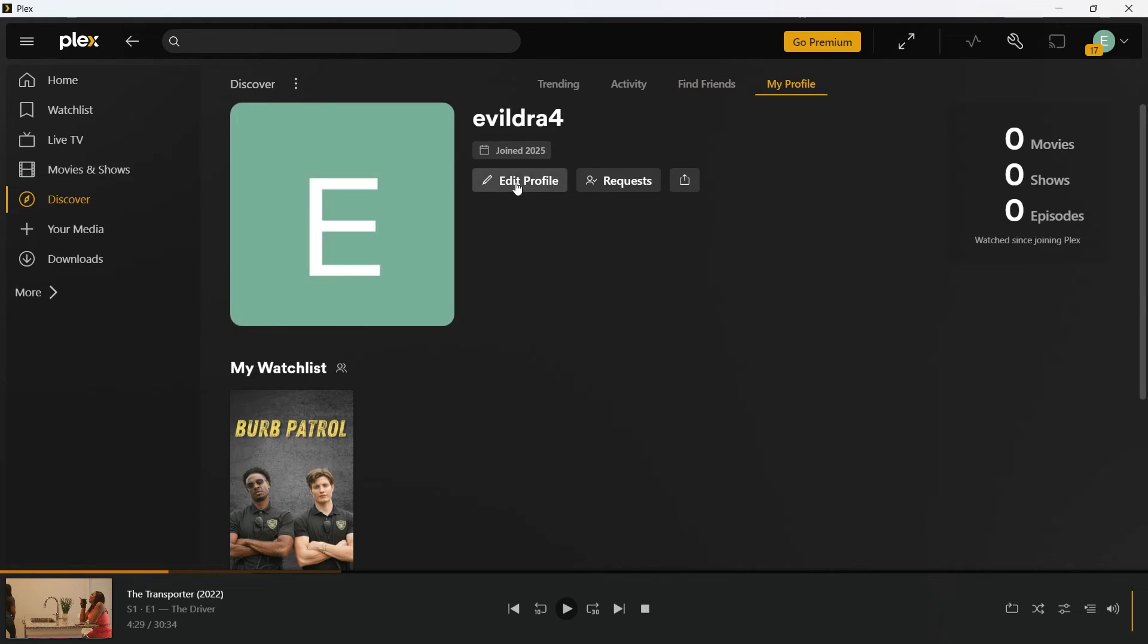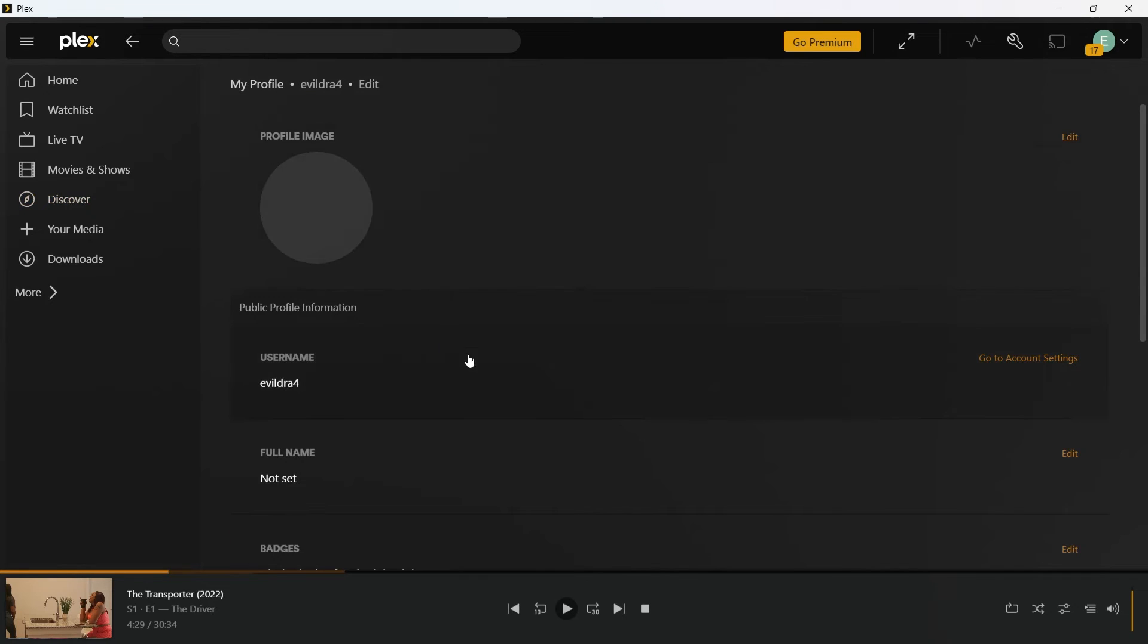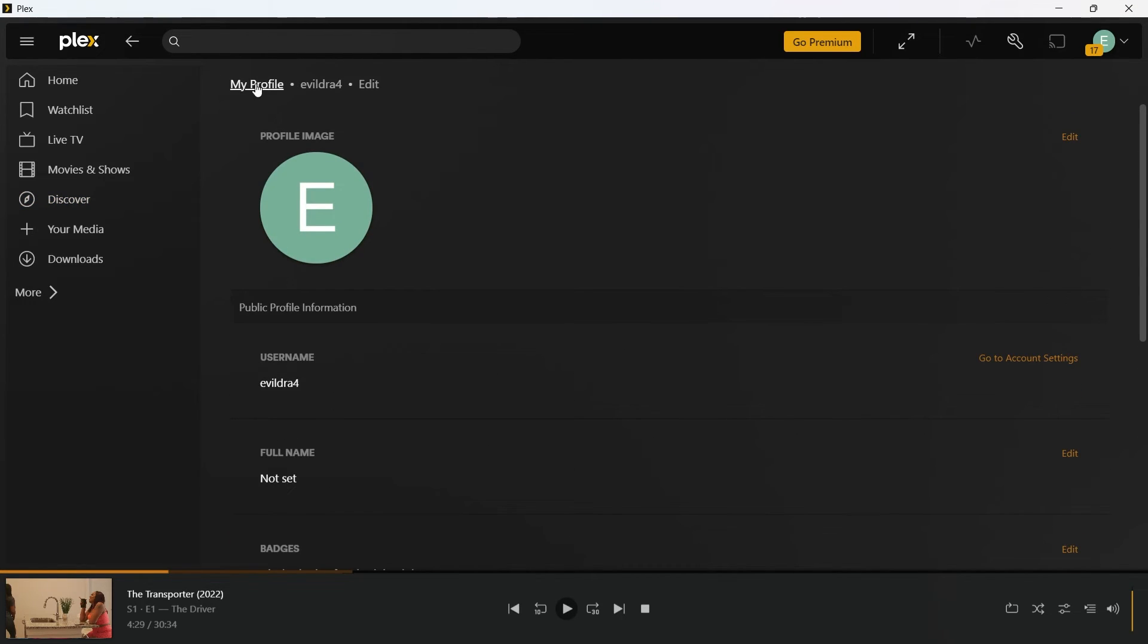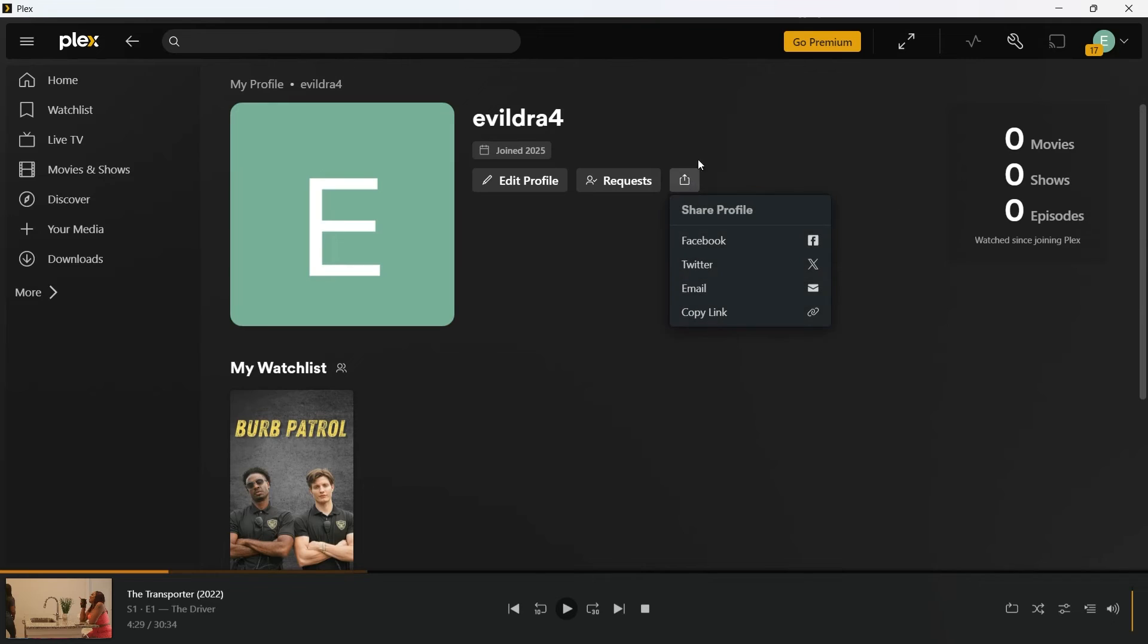You can also click on my profile. Click on edit profile and easily edit your profile information. You can go back. You can also choose to share profile.